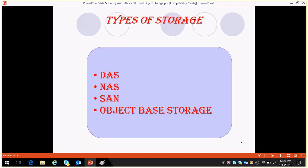What are the types of storage? DAS, NAS, SAN, and object-based storage.